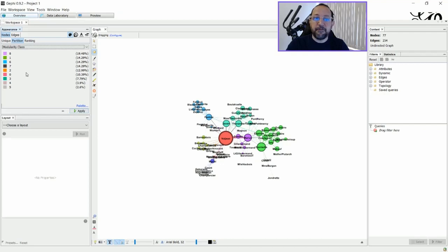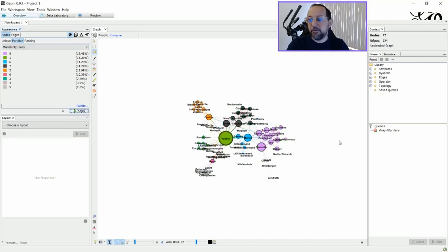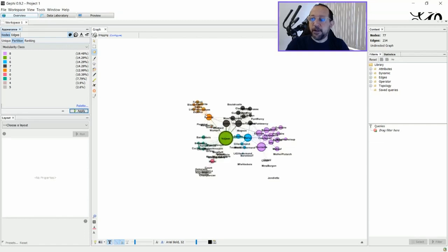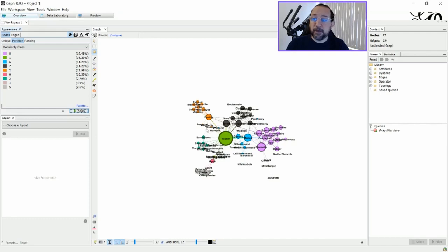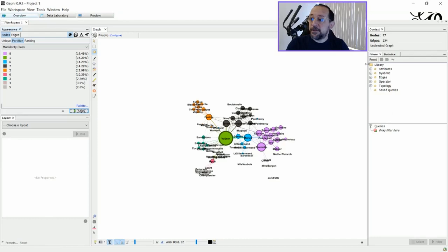As you can see here, if I apply this Modularity class, it will change just the colors because of the palette. But you can see the groups are clear here. So you can filter your labels with anything that you want, but you must first use the Filters tab here.